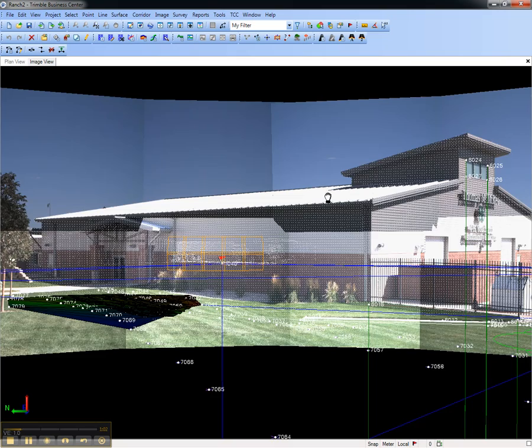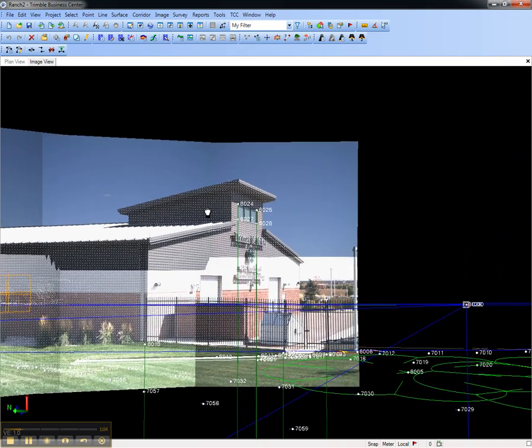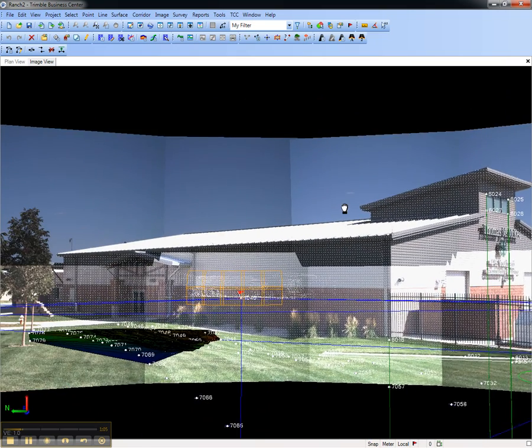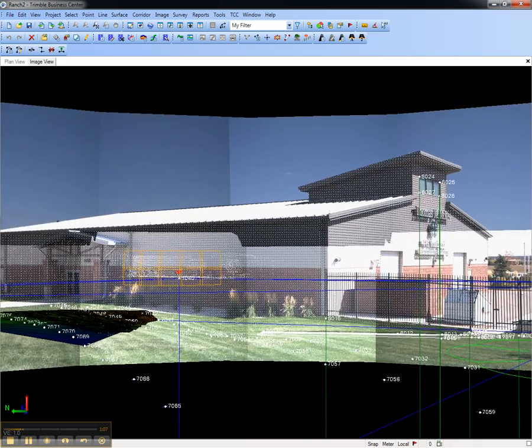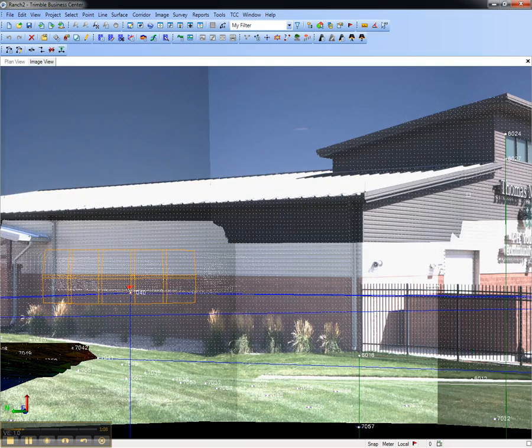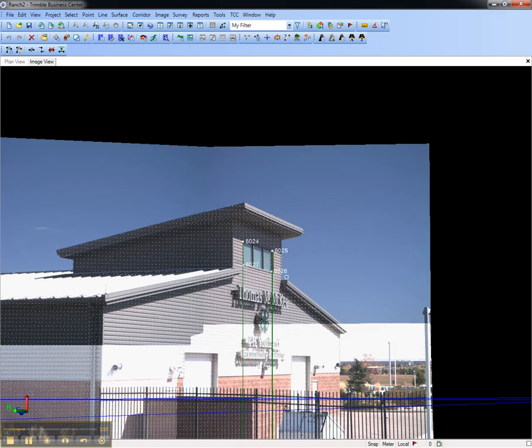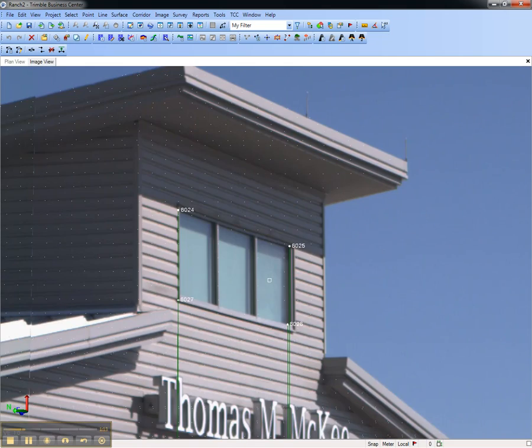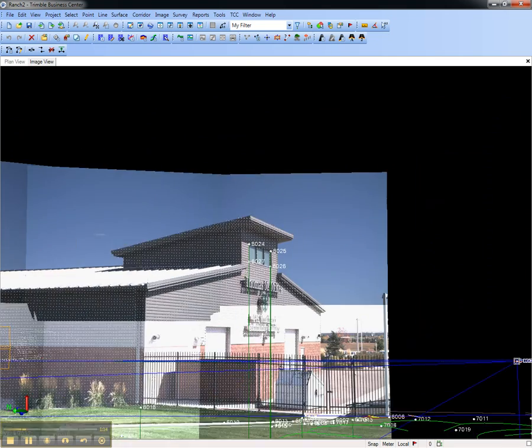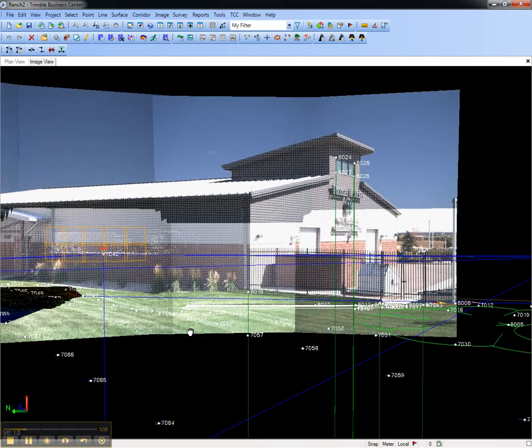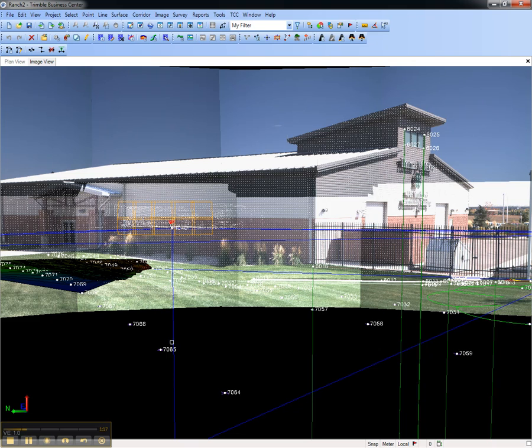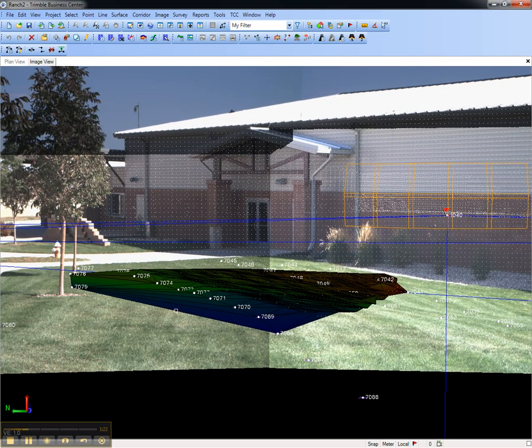I can also hold down the mouse wheel and pan right and left. I can see the scanned points on the side of this building, as well as the direct reflex measurements to the four corners of this window. And I can see the other survey data as well, such as points measured with RTK and a total station, and even the surface that was created on the ground over here.